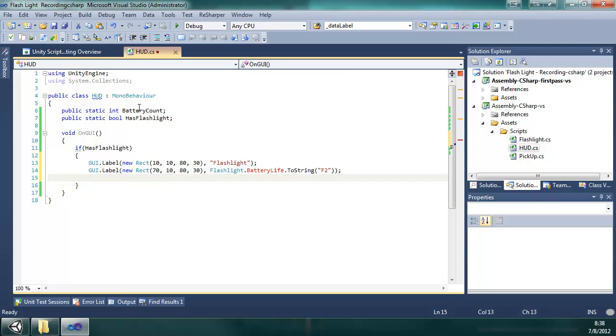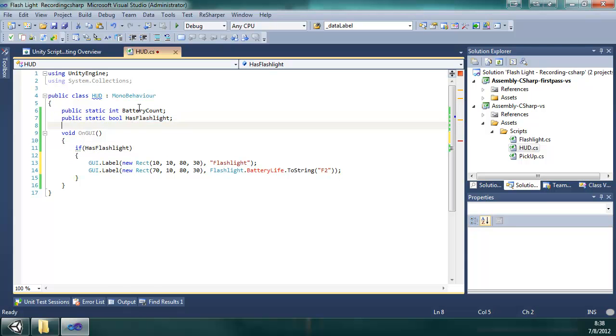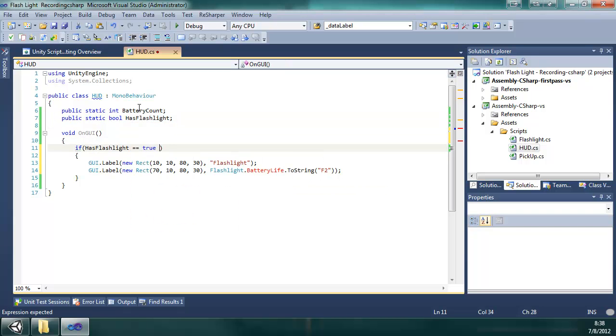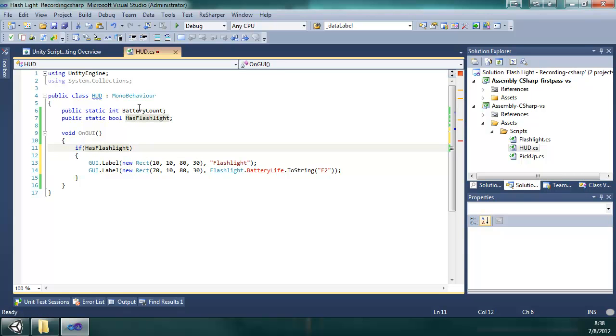And that's the end of that if statement. So these two lines only get executed if this bool up here, hasFlashlight, is true. And with the bool, it can only be true or false. So if it just is, then that means it is true. If I want to say not hasFlashlight, I would put an exclamation point behind it, and that means not this, the hasFlashlight. So if the bool is false, then this if statement would execute because I'm asking if not.